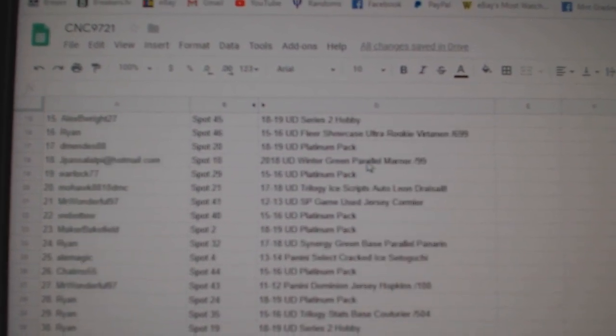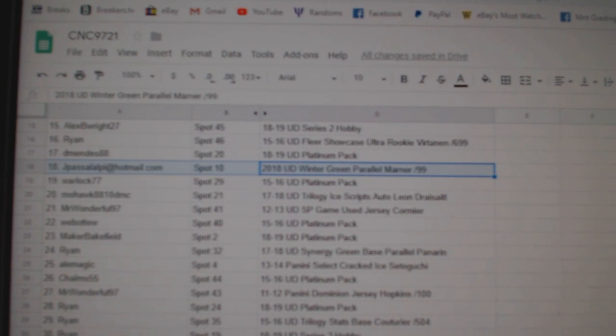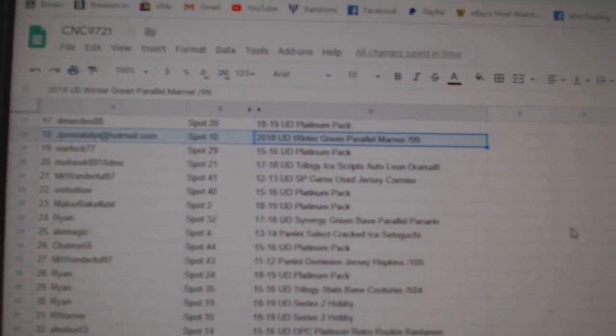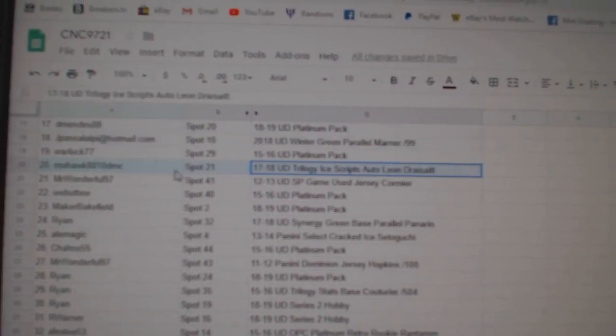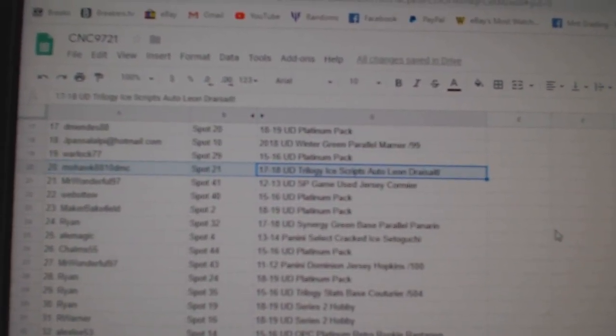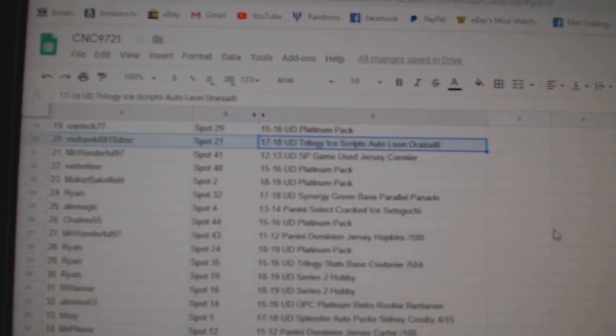The winter parallel of Marner will go to J-Pasa. Leandre's Little Ice Scripps to Mohawk8810DMC.